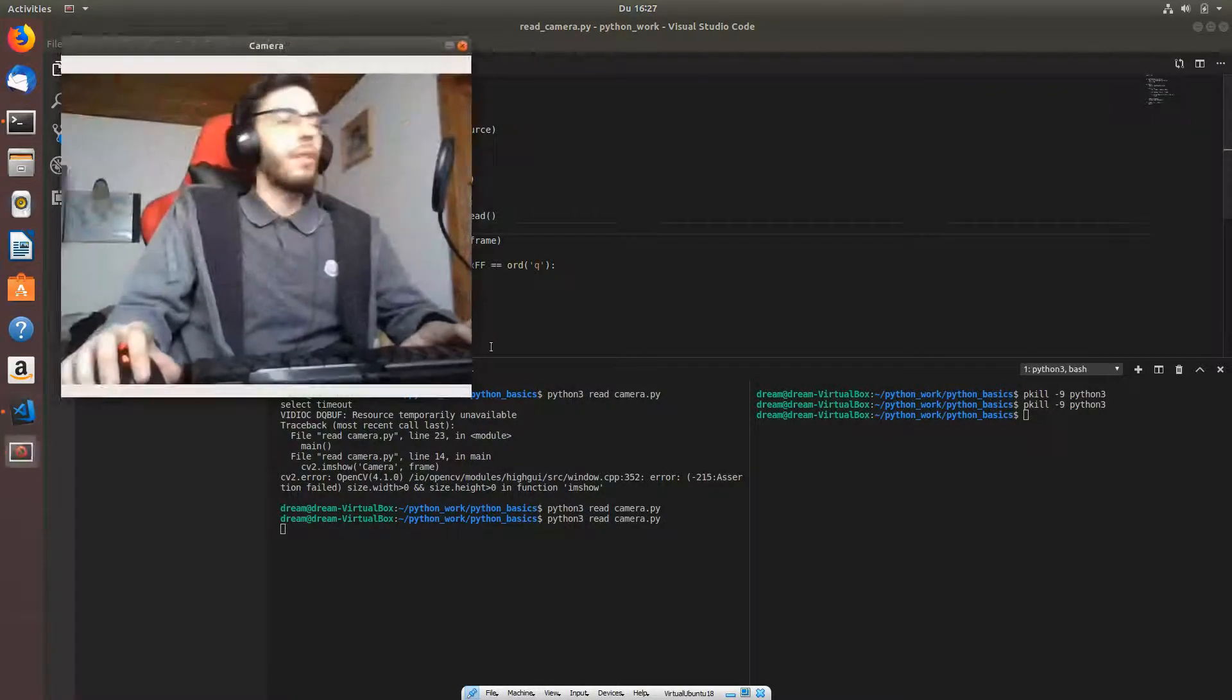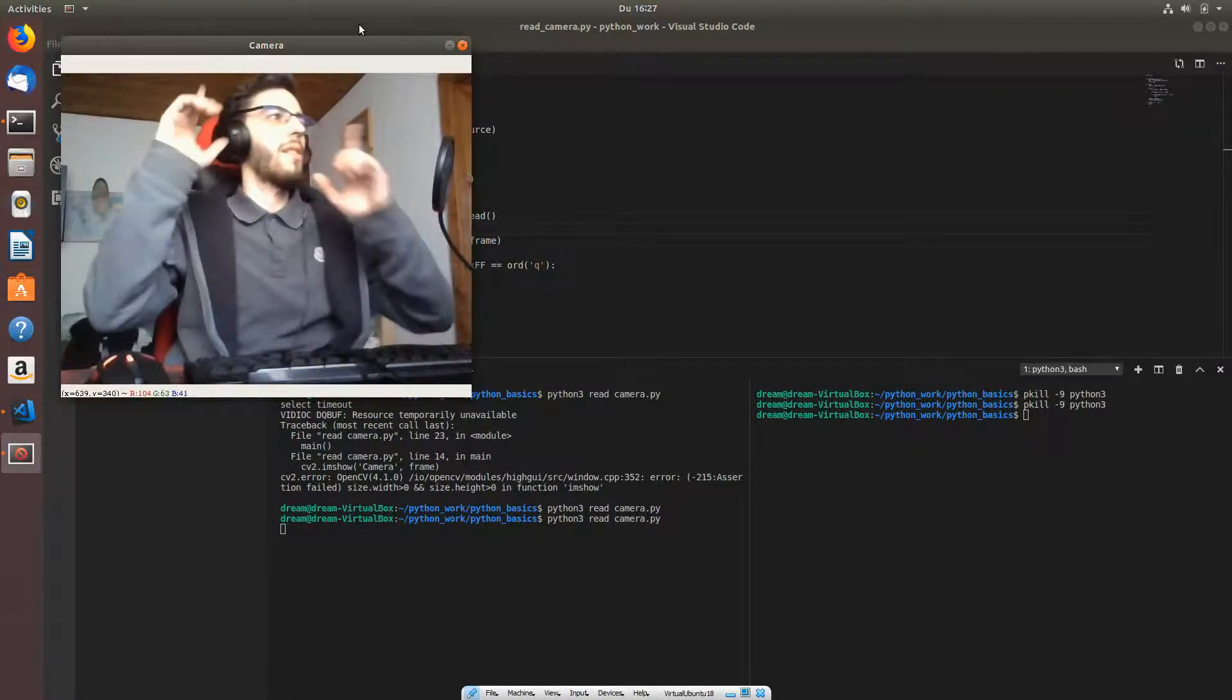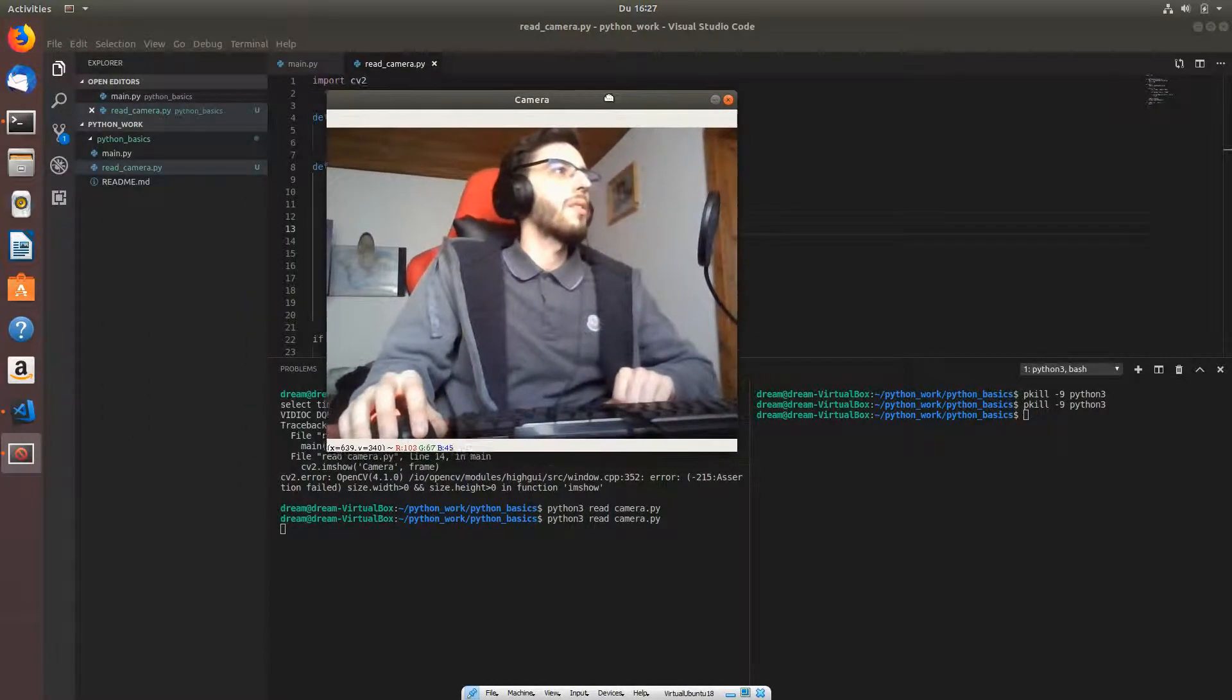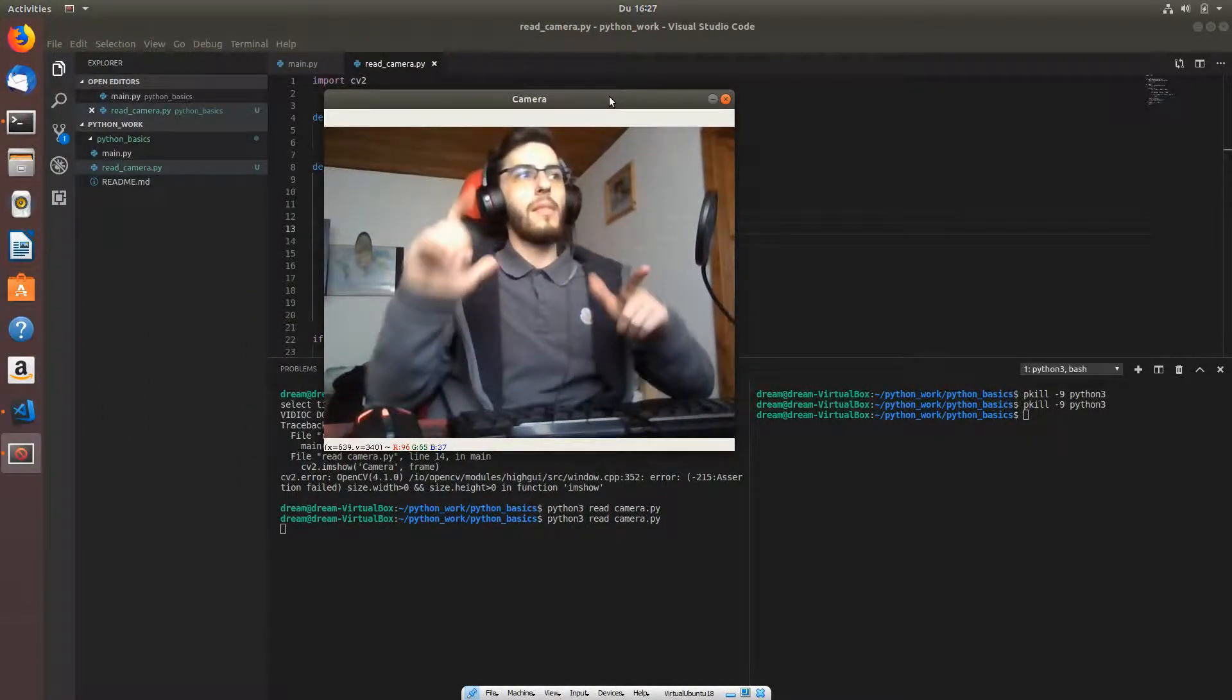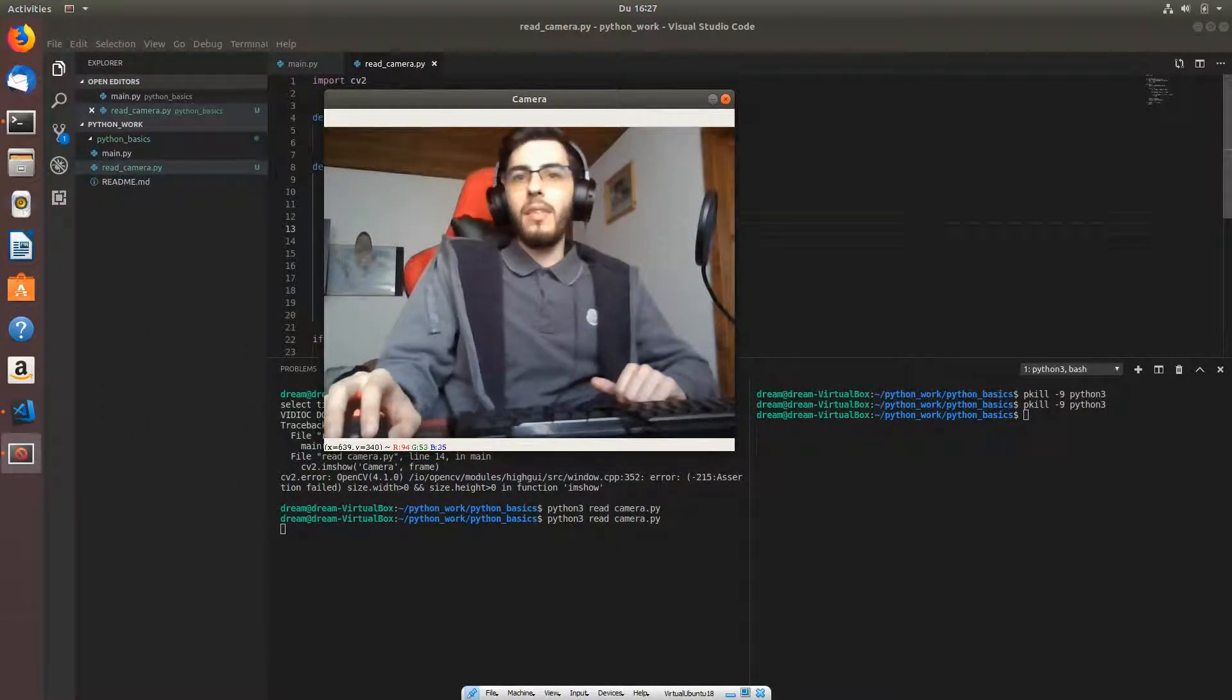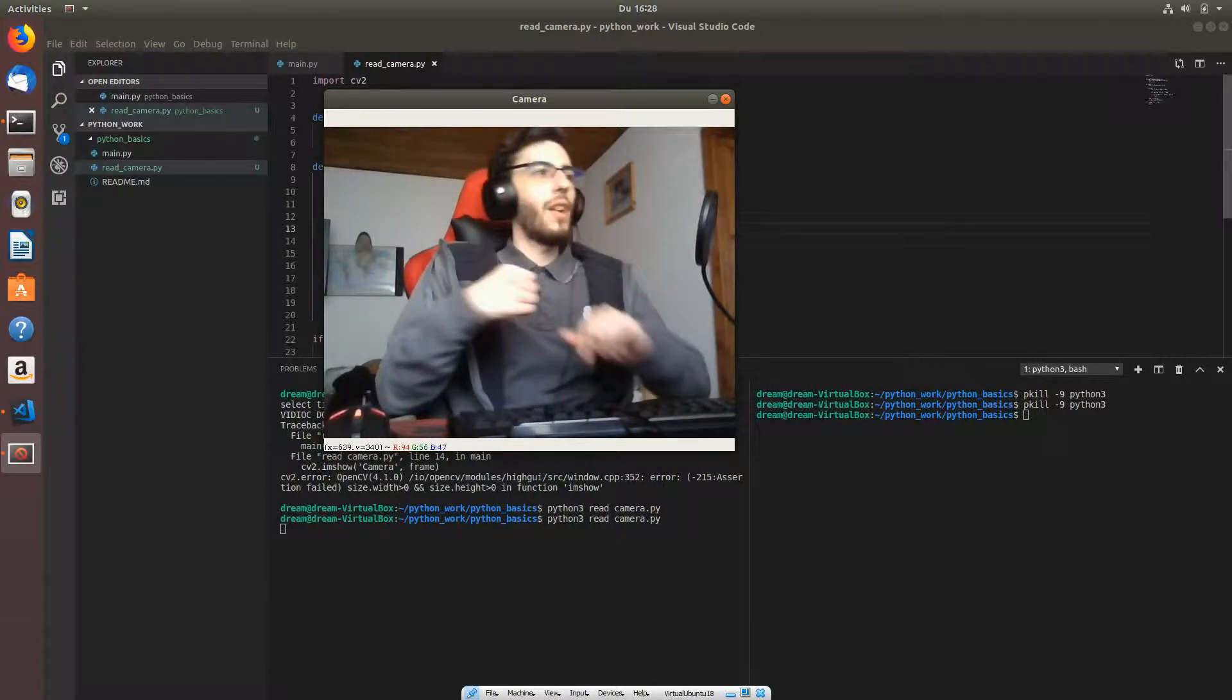When we compile this application, we can see the frames in real time. You can see me right there, and it means that I got the frames.